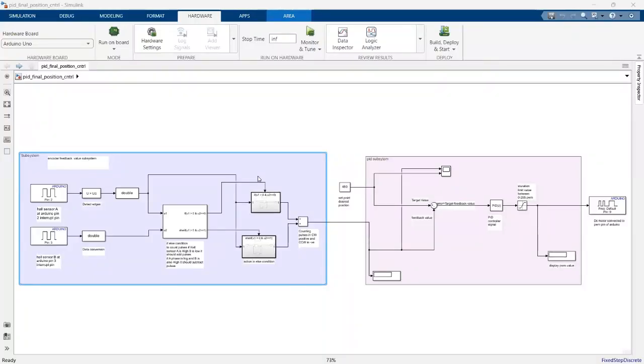Assalamualaikum. This is our model for controlling the position of a DC motor. The DC motor has a built-in encoder with two Hall effect sensors: Sensor A and Sensor B.